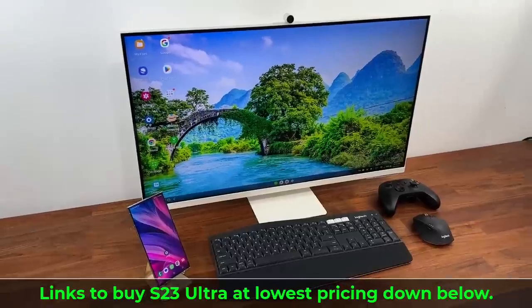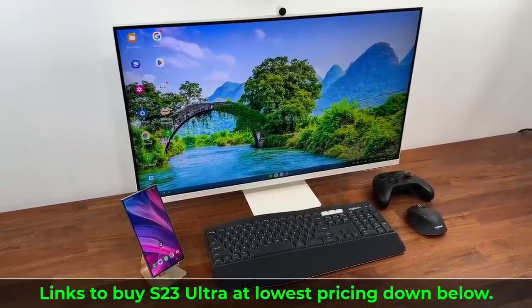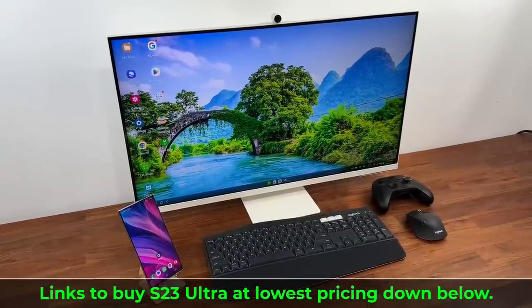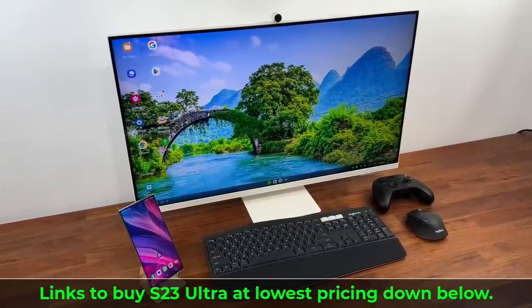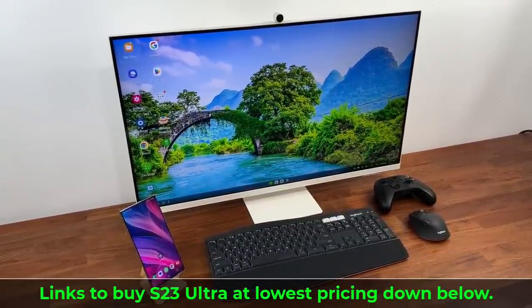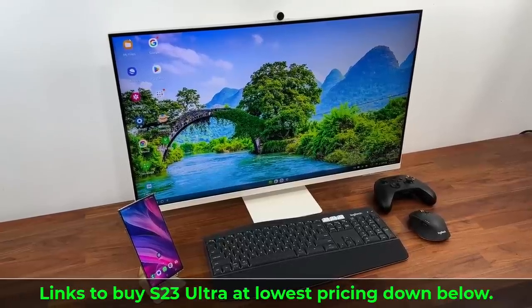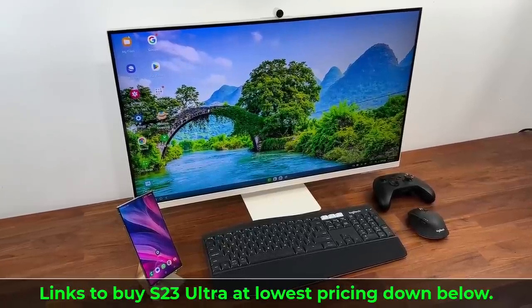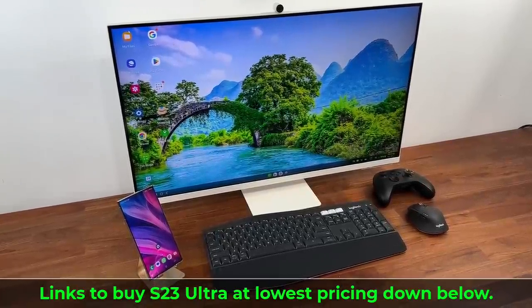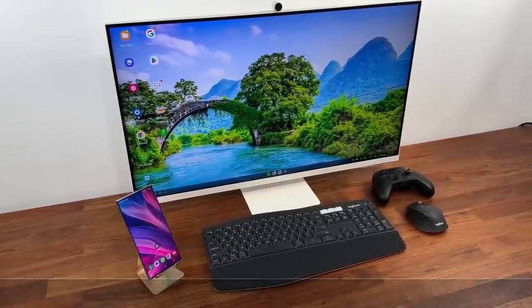If you want to buy the S23 Ultra at the best pricing, see the links down below. And if you have any questions, comments, or concerns, drop them down below as well.